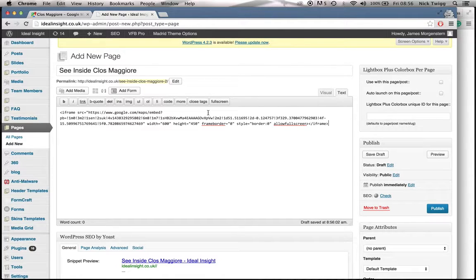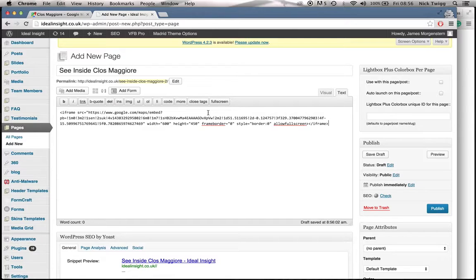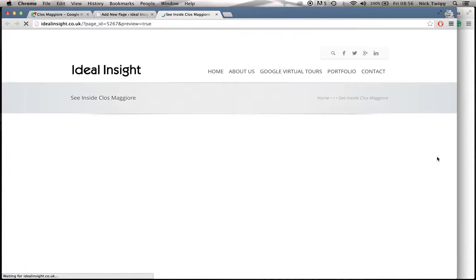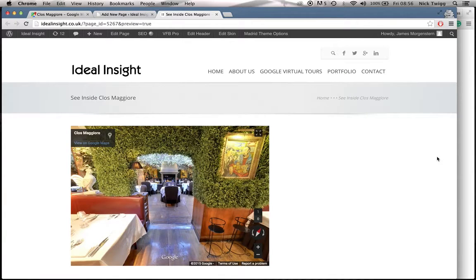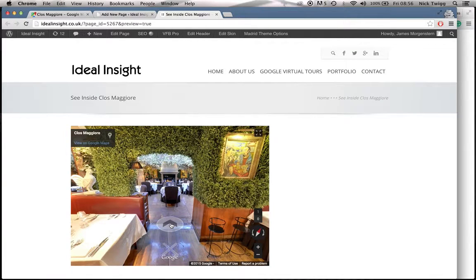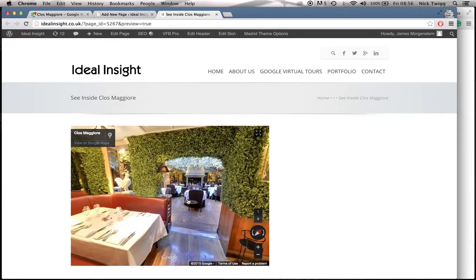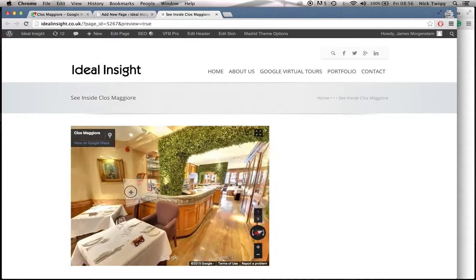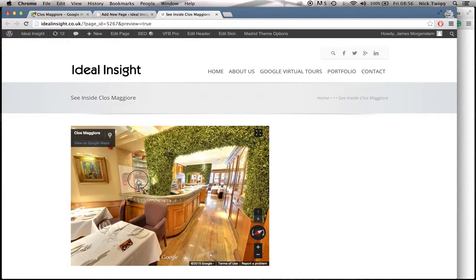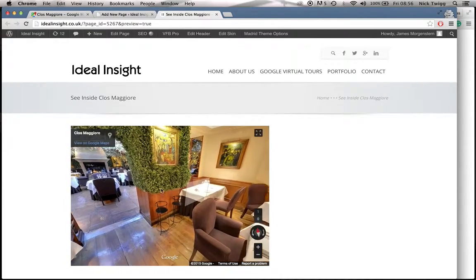The first thing you need to do is just make sure that it looks okay on your website. So on the right hand side, preview your page on the website. And it should load us up directly inside Clover Joy on the website. And there we go. And it's my exact start point as well, which is ideal. So again, people can navigate their way around, look around and move around the whole restaurant.